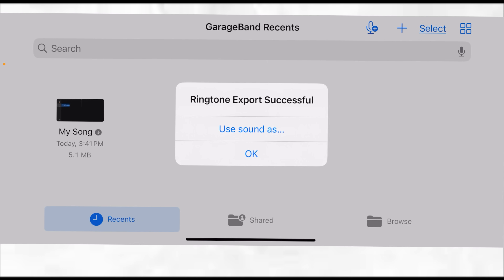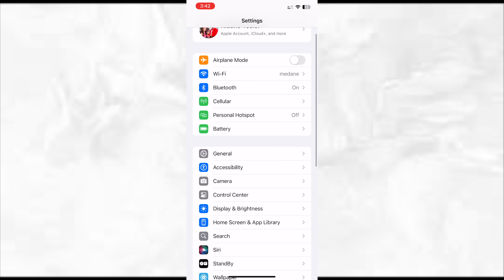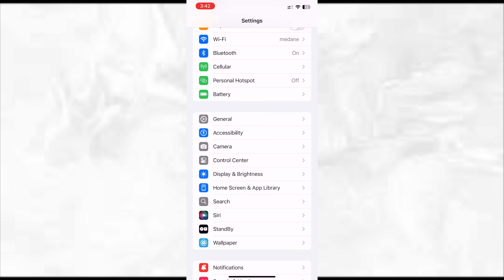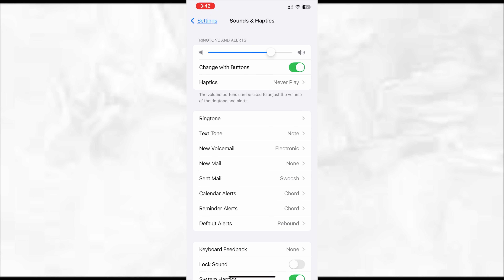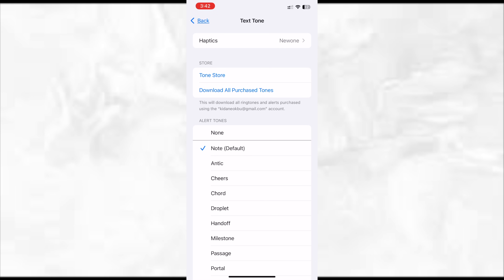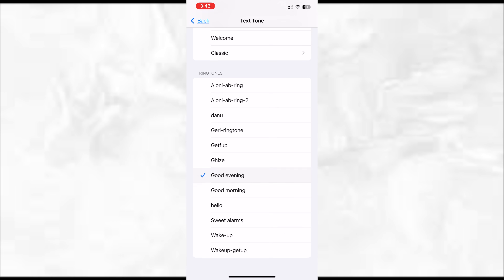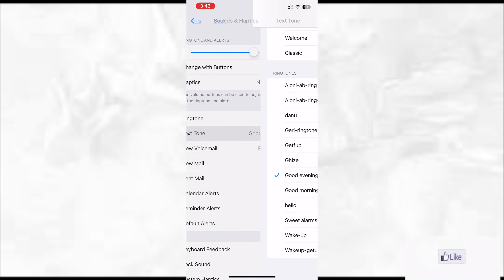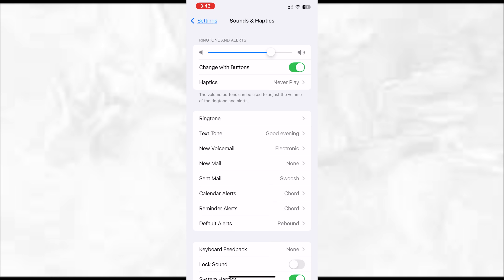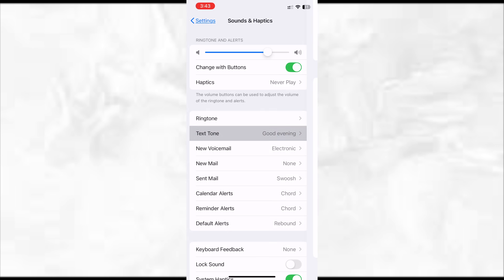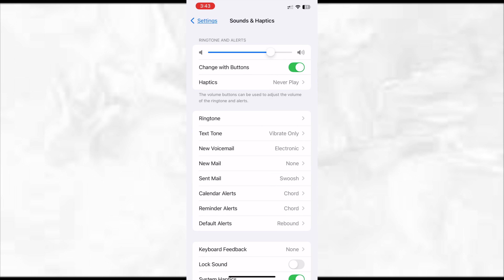Now I can go and use it. If I want to find it, I go to Sounds and Haptics, then to ringtone or text tone. Let's say I want to use it for my text message — I go to Text Tone and there it is: 'good evening.' I can select this 'good evening' sound, and it is now added as my text tone. Whenever a text comes in, that's what I'm going to hear.